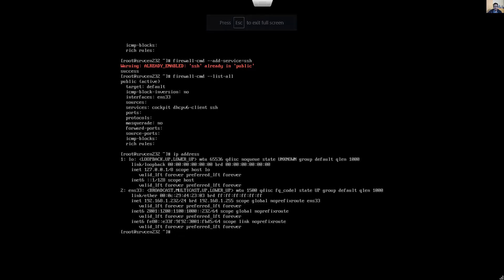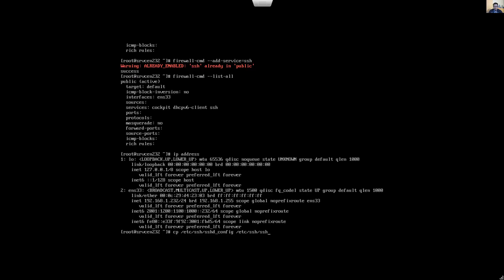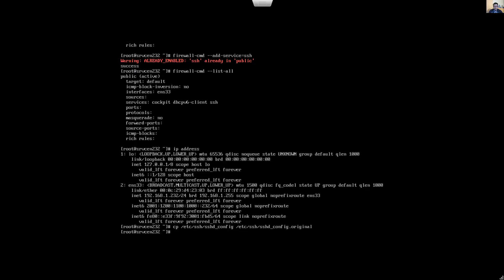Configure the SSH config file. First, create a backup: cp /etc/ssh/sshd_config and create the backup with the original filename. Now open it with the vim editor.